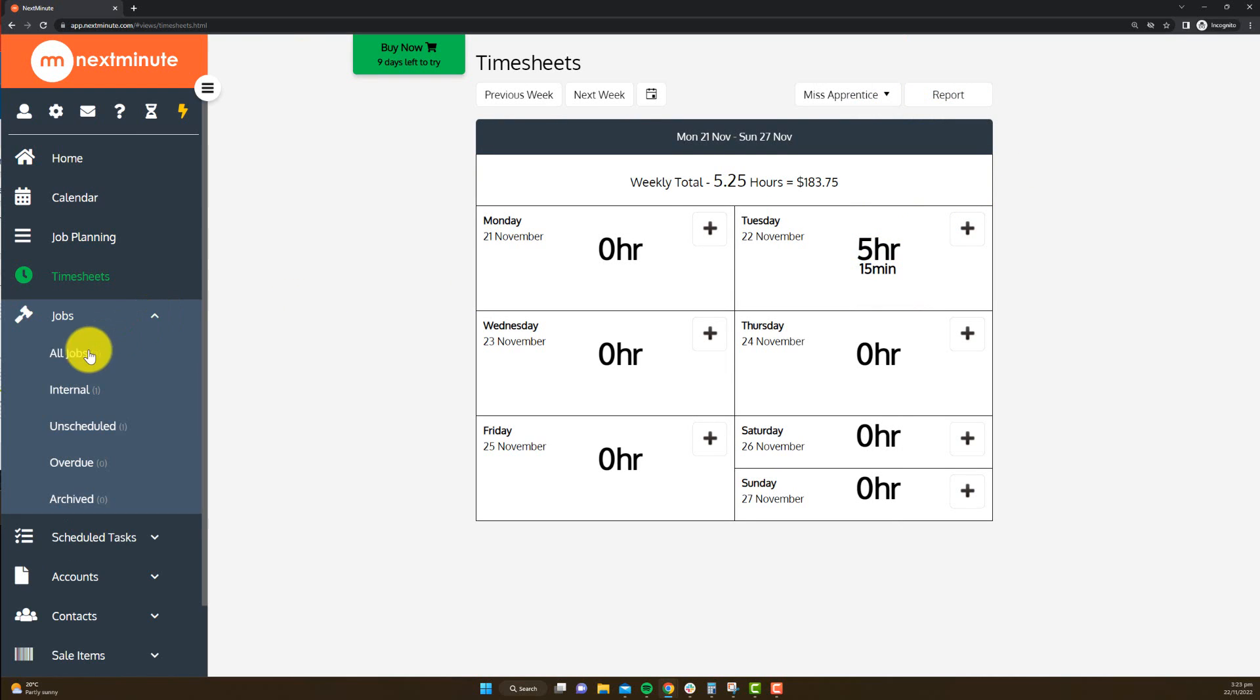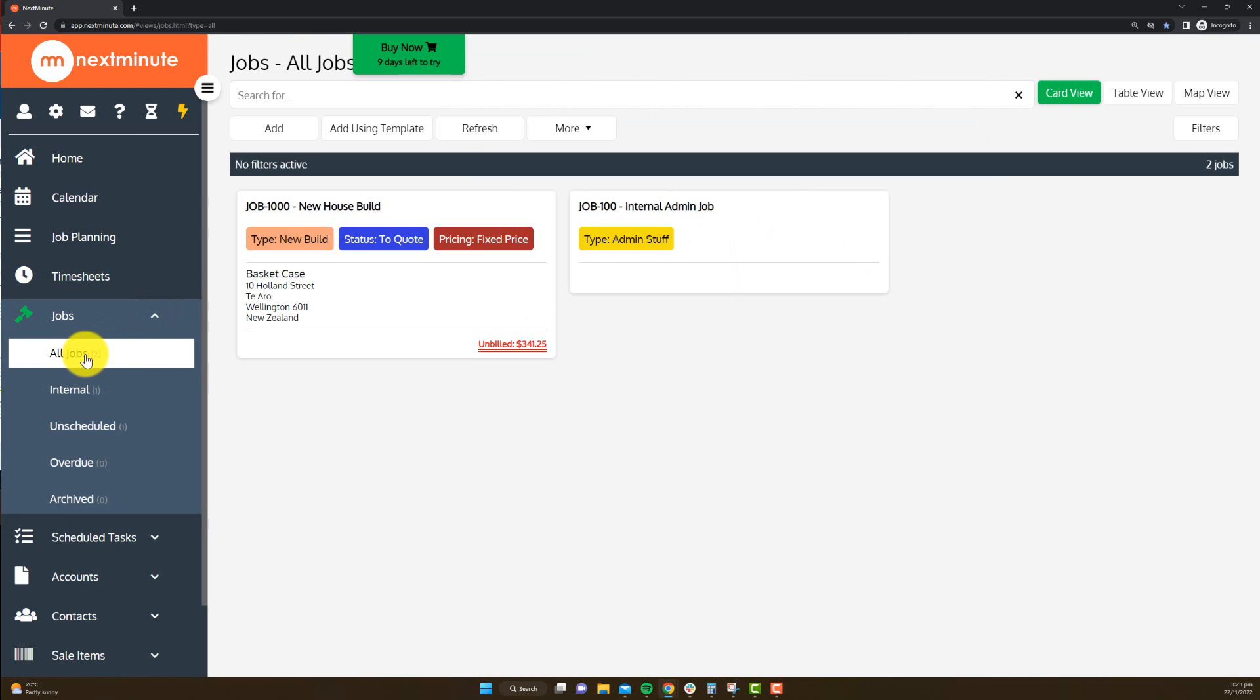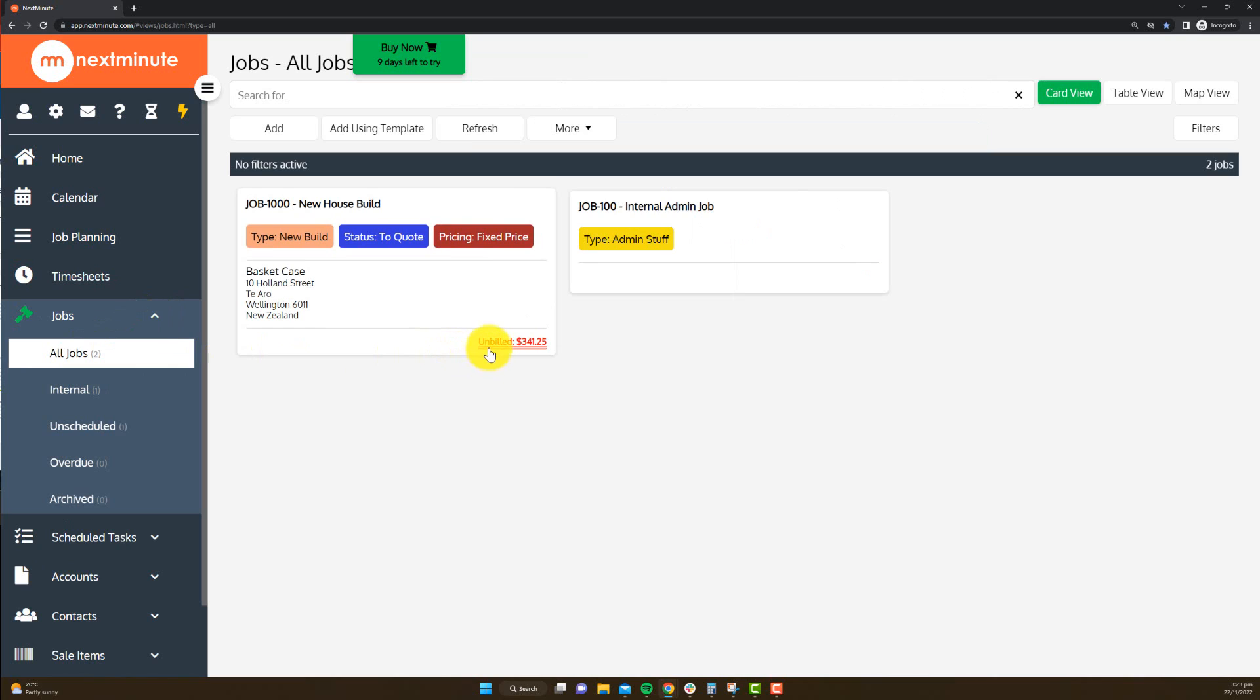Now on the job screen, you will see an unbilled amount, and this amount has come from her labor rate, so it's automatically calculated what the amount should be.